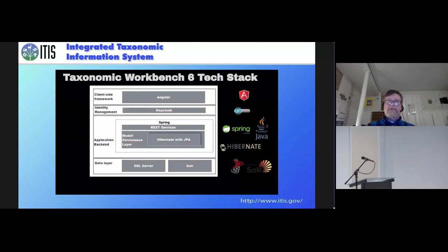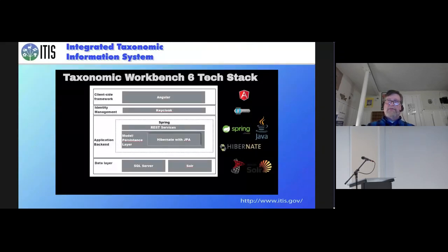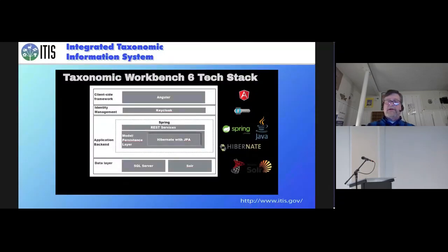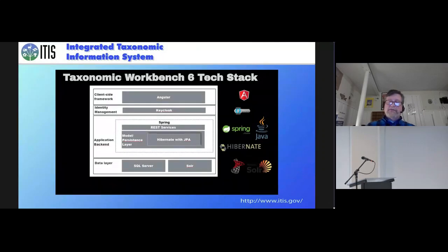So if they want to take their data and just put it into ITIS, then we're going to become the stewards of those data, and they no longer need to worry about it. They can add to it, but they don't really need to worry about maintaining it.